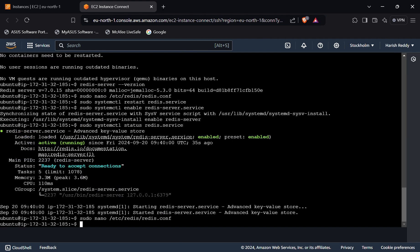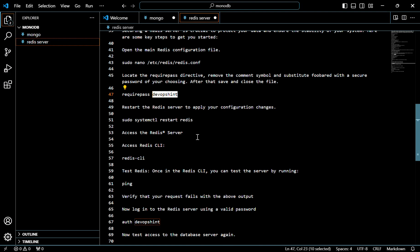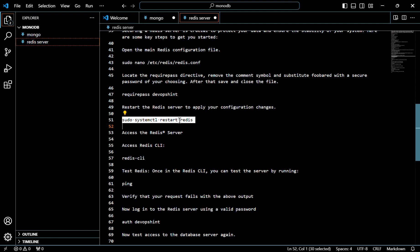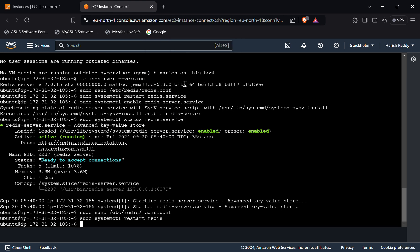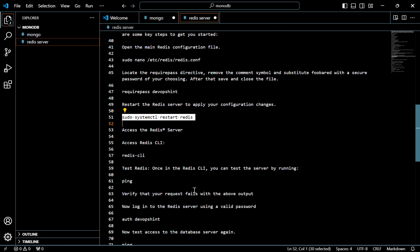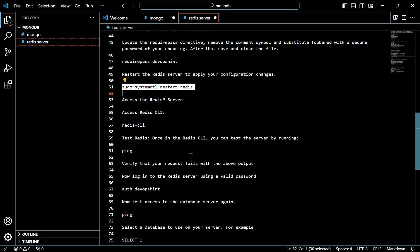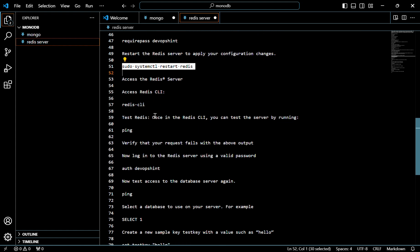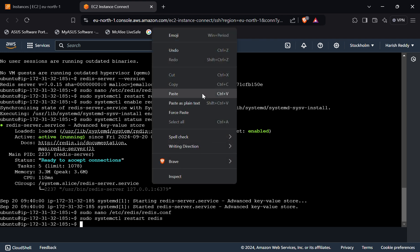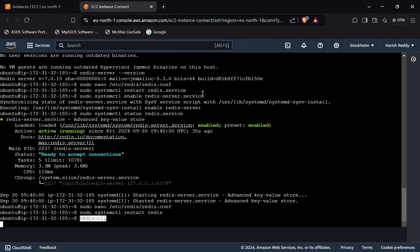Now we have to restart Redis — use this command. To access the Redis server, we go to the CLI using this command. Press Enter — we have now entered the Redis CLI.